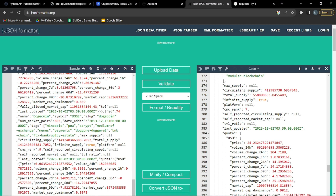We create a loop: 'for i in range(0, 2500)' to iterate through cryptocurrency data. Inside, an if statement checks if the user's input matches a cryptocurrency symbol: 'if coin == api_data["data"][i]["symbol"]'. If true, it prints the price rounded to 3 decimal places by accessing 'api_data["data"][i]["quote"]["USD"]["price"]'.